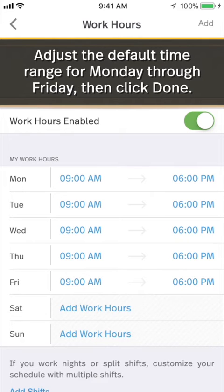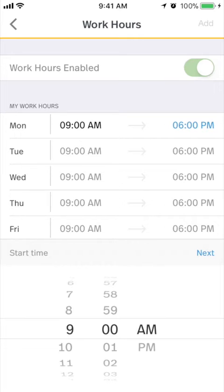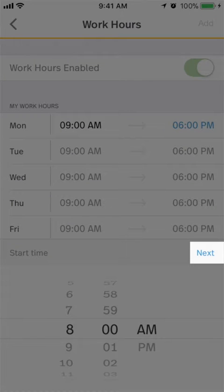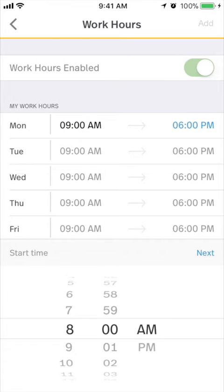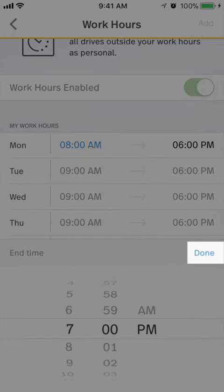Tap on a day's time range to set the work hours for that day of your work week. Enter the start time for this day and tap Next, then enter the end time for this day and tap Done.